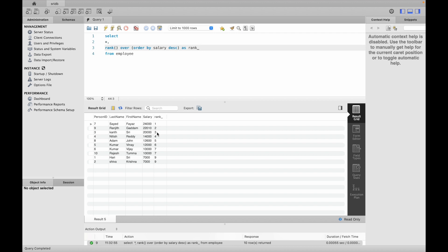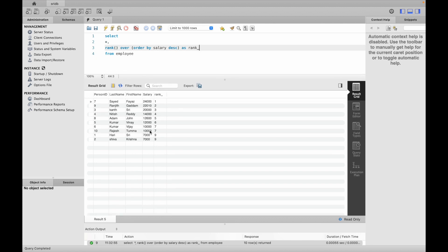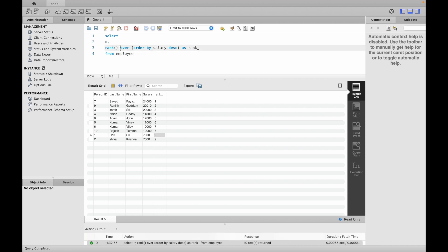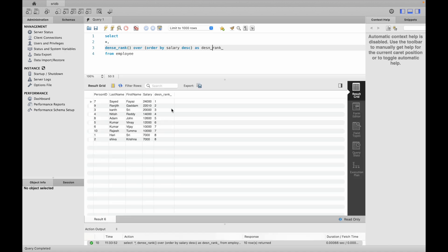The result shows ranks one, two, three, four, five, six, seven, seven — when two rows have the same salary, like ten thousand, they both get rank 7 and the next rank jumps to nine, skipping eight. That's how RANK works. Now let's also add DENSE_RANK.